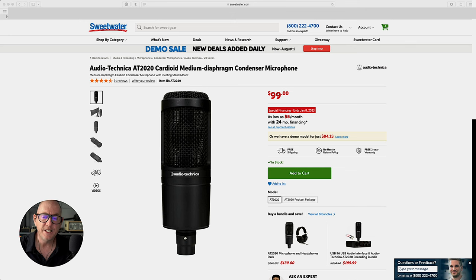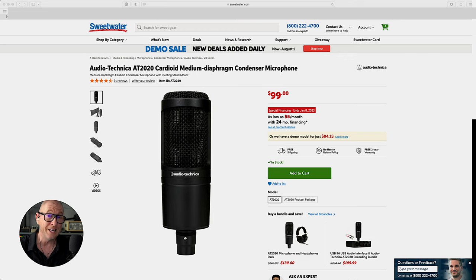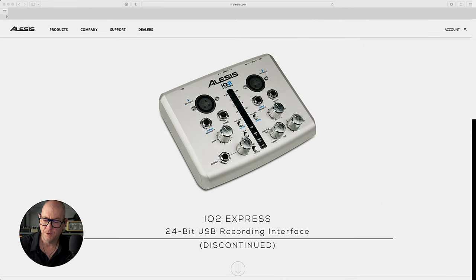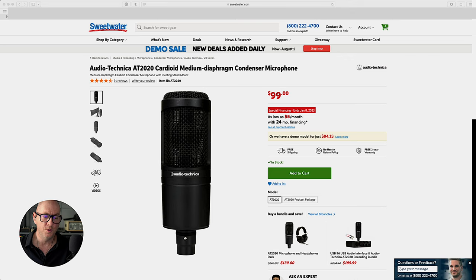She's using an Audio-Technica AT2020 — a $99–$100 microphone. Compared to the previous submission's mic, this is more budget-friendly, but I'm a firm believer you can get professional quality out of most microphones. It really depends on the know-how, how well your room is treated, and the engineering. Her audio interface is an Alesis IO2 Express, which apparently isn't available anymore, and she's recording into Adobe Audition.